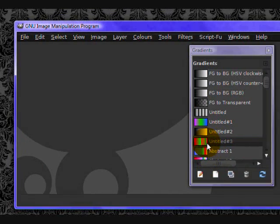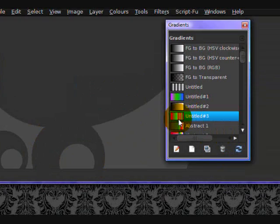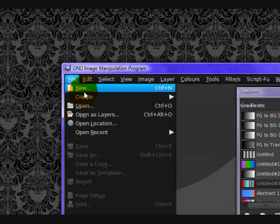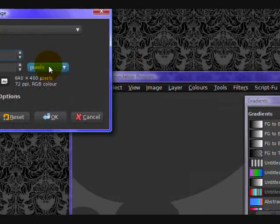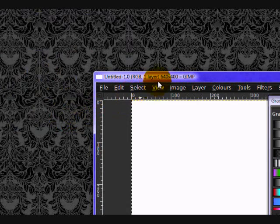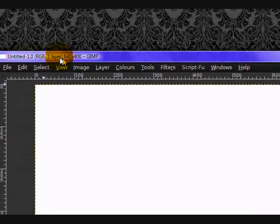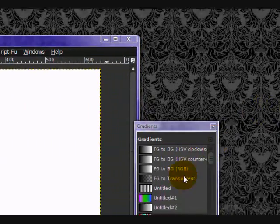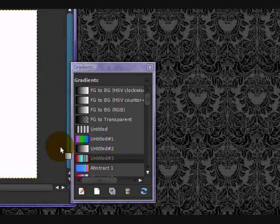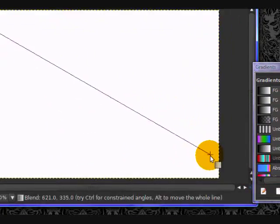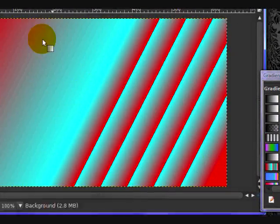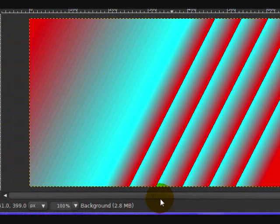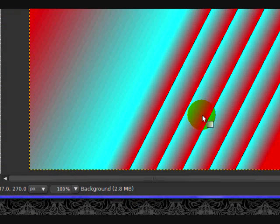So, now that we have a gradient, you can save it as whatever you want. Just use Untitled 3. When you create a new image, like so. When you take your blend tool, and you have this gradient selected, the one you just made. When you stroke, you get a very neat effect that you can change depending on how you create your gradient.